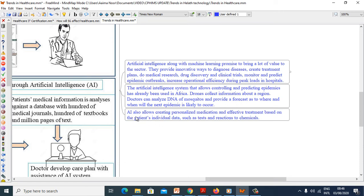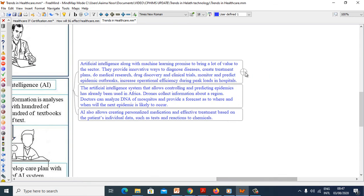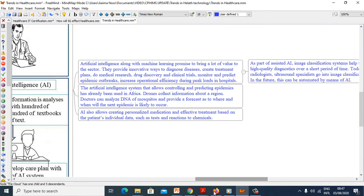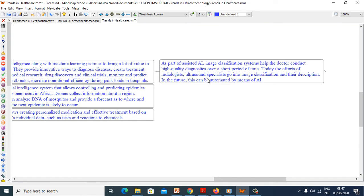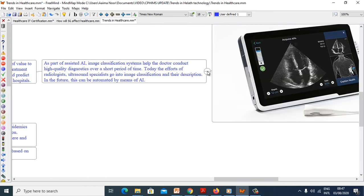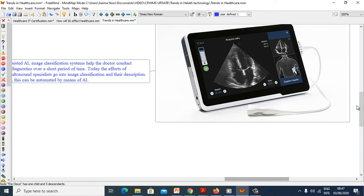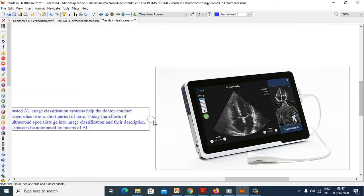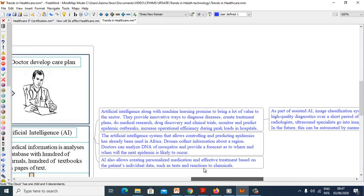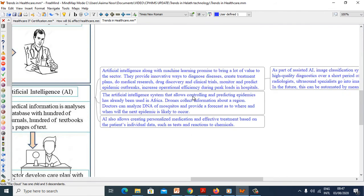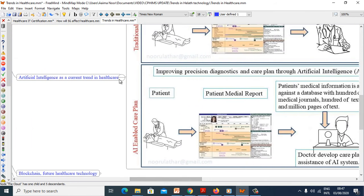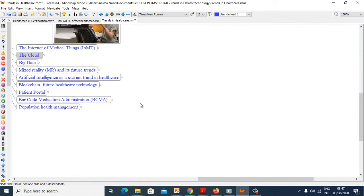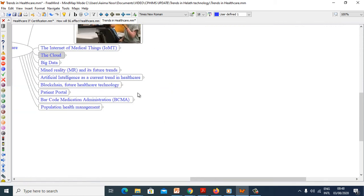Artificial intelligence also allows creating personalized medication and effective treatment based on patient invisible data such as tests and reaction to chemicals. As a part of assisted AI, image classification systems help doctors conduct high quality diagnostics over a short period of time. In the future this can be automated by means of AI or artificial intelligence.